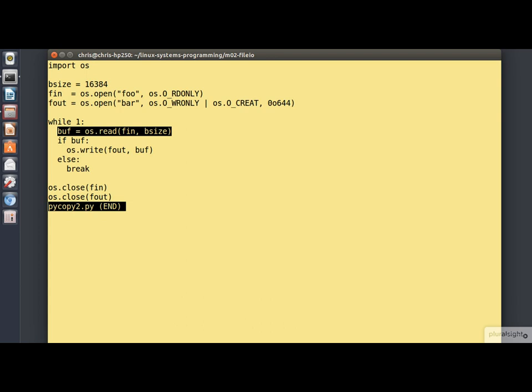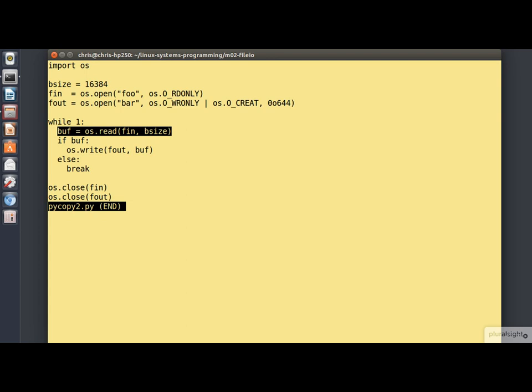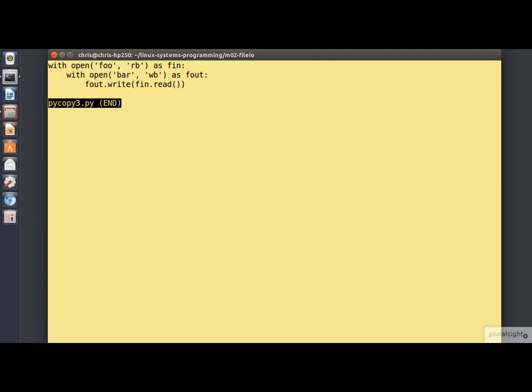Now, if there are any experienced Python programmers out there viewing this, they will no doubt be thinking this isn't a very Pythonic way of writing the code. So let's have a look at yet another version, which looks like this.